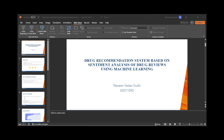Before training the model, some pre-processing steps need to be done. For handling missing data, if any data is missing in the rating or review columns, I have removed those rows. For labeling, I created a new column named sentiment with a numerical value of 0 or 1, where 0 indicates negative sentiment and 1 indicates positive sentiment.